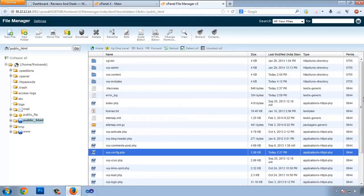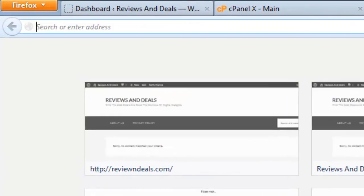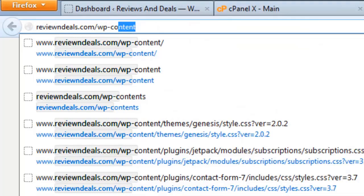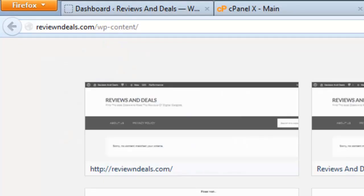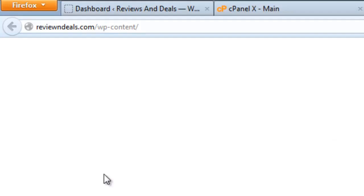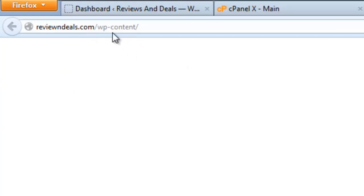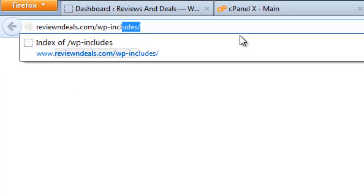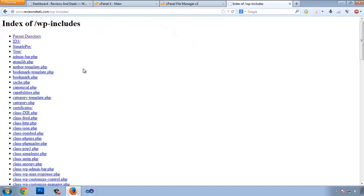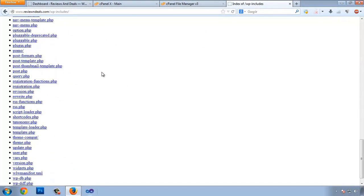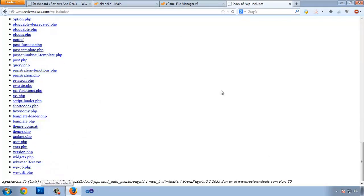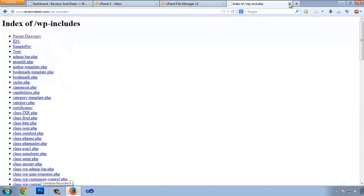Now we need to stop directory browsing. Our wp-includes directory can be viewed by anyone. For example, if you visit reviewsanddeals.com/wp-includes and press Enter, you can see all the files of our website. We need to prevent anyone from browsing our website's file directories.